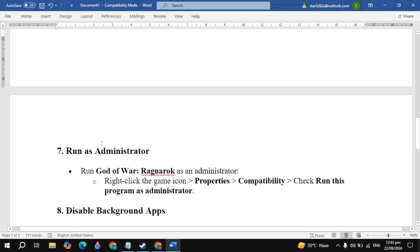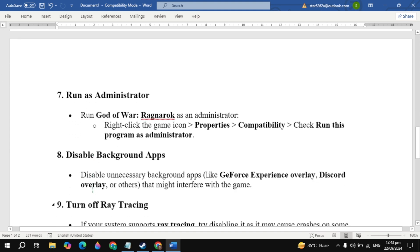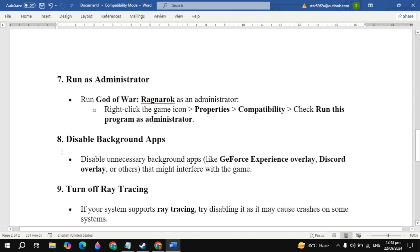If your problem is not fixed, then run as administrator. Run this game as an administrator. Right-click on the game or the launcher, then go to Properties, Compatibility, and check the box to run the program as administrator. Then launch the game and see.